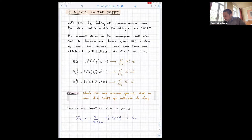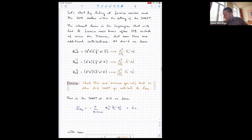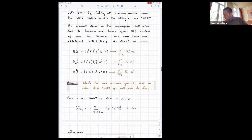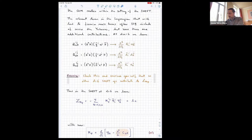Let's talk a bit more about the SMEFT — specifically, how fermion masses and the CKM matrix are realized within it. The relevant terms in the Lagrangian that lead to fermion mass terms are, of course, as in the Standard Model, the Yukawa couplings, but now there are additional contributions from three operators called Q_uH, Q_dH, and Q_eH. When you give VEVs to three Higgs fields, you get a V cubed times a left-handed and a right-handed fermion, which is indistinguishable from a mass term.